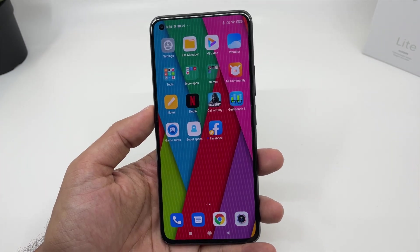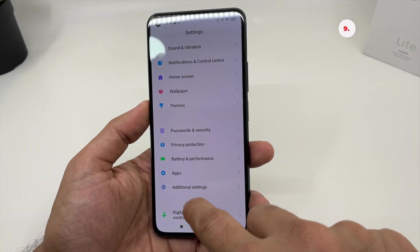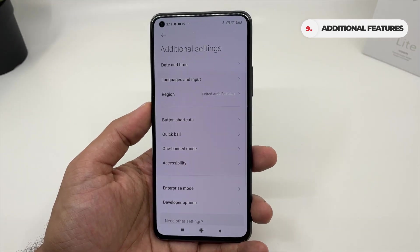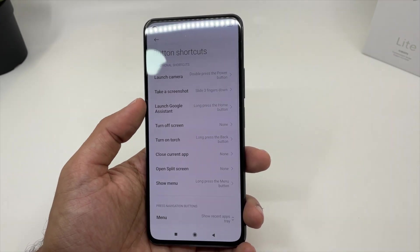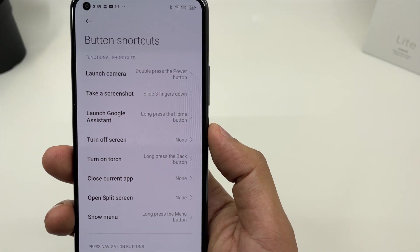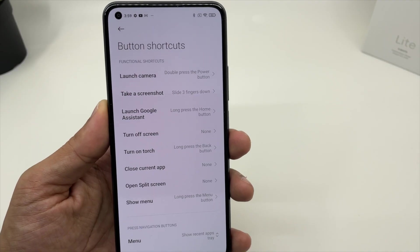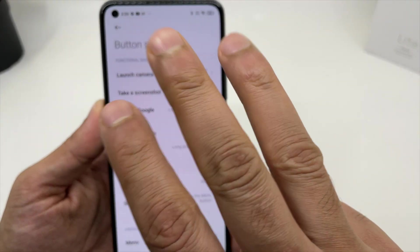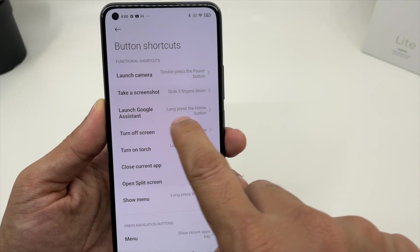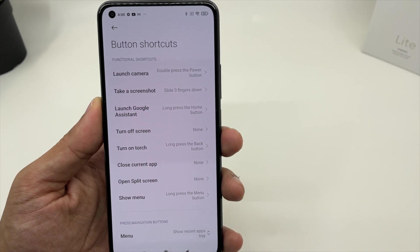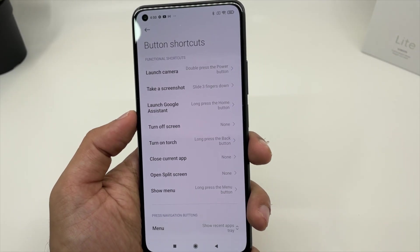Xiaomi has also included a lot of additional features. Go to Settings and click on Additional Settings for many options. For example, you have button shortcuts: you can double-click the power button to launch the camera, slide down with three fingers to take a screenshot, and long press the home button to launch Google Assistant. There are a bunch of options provided by Xiaomi.